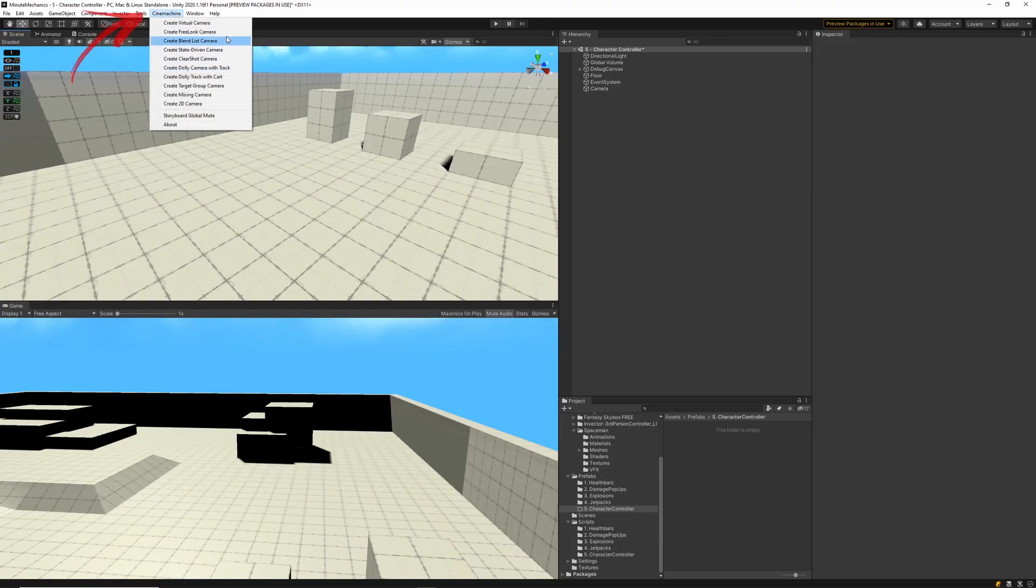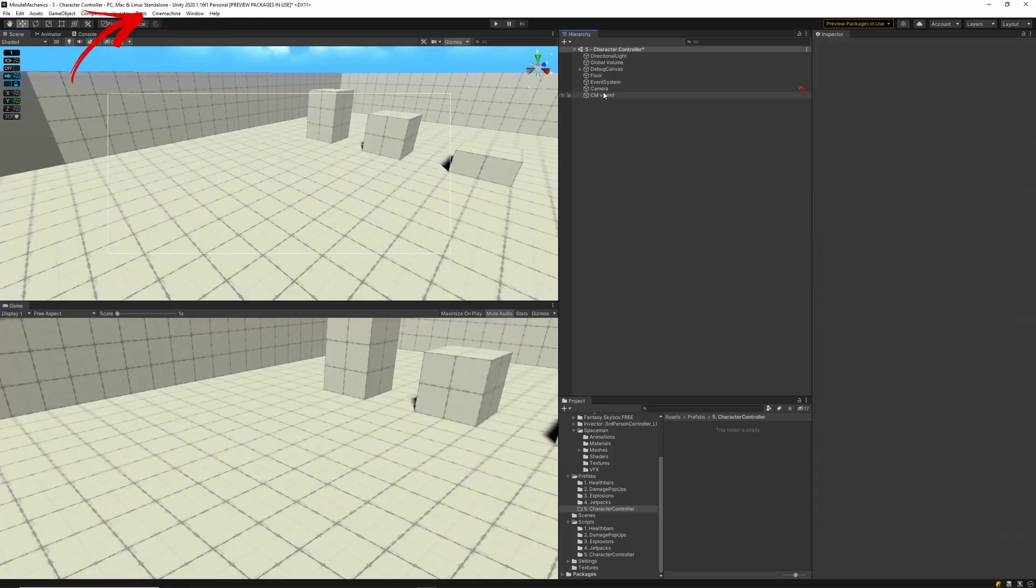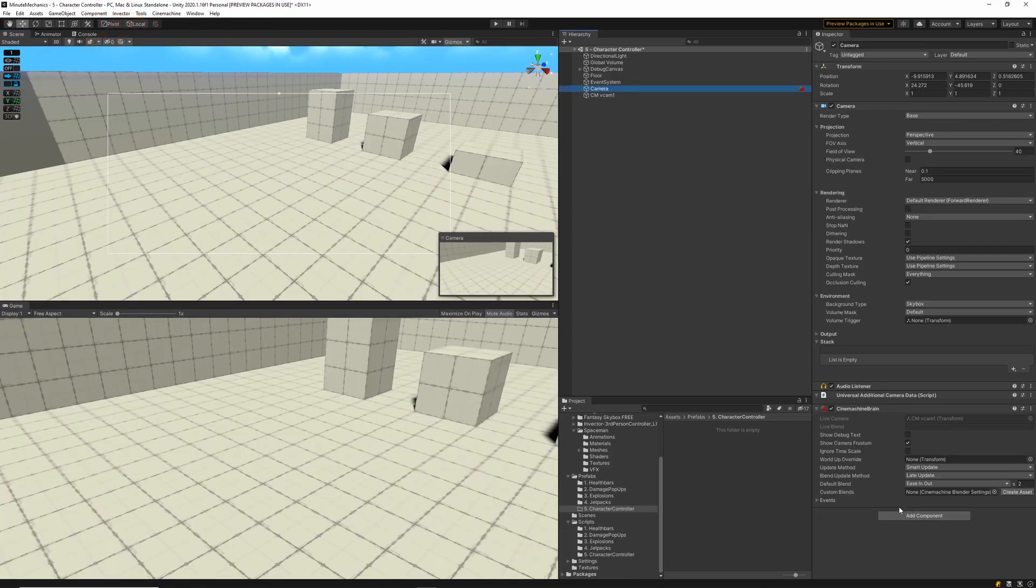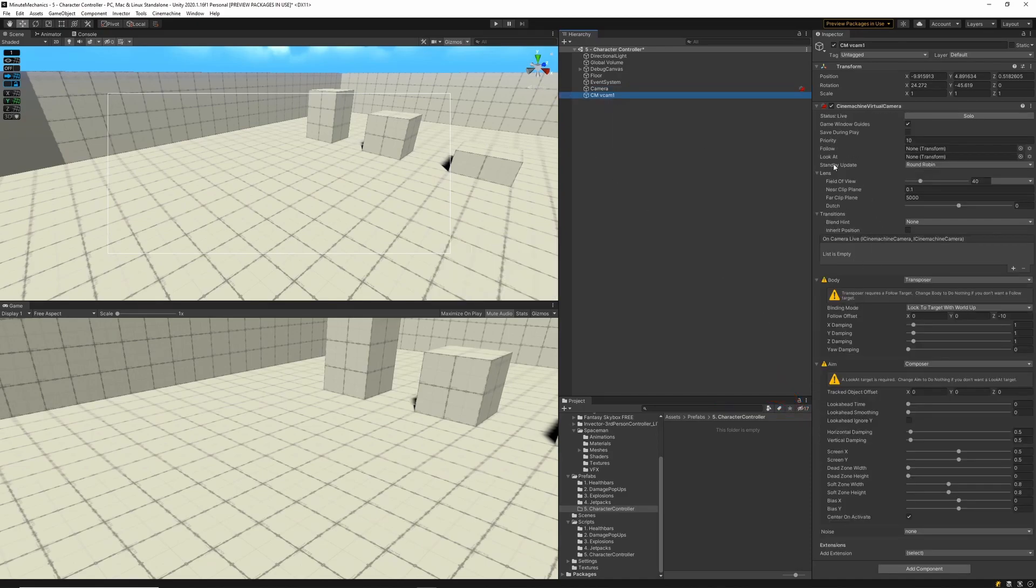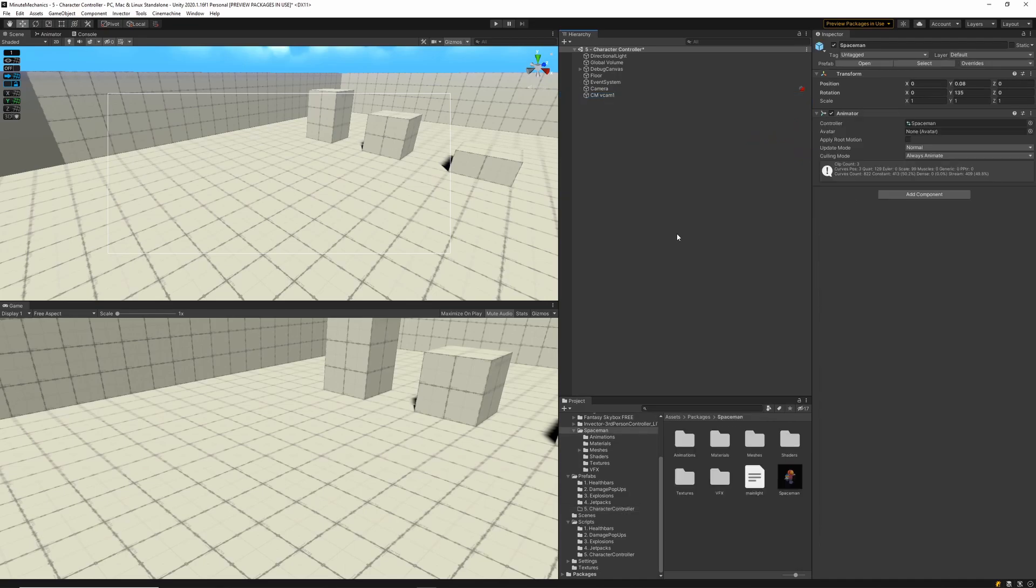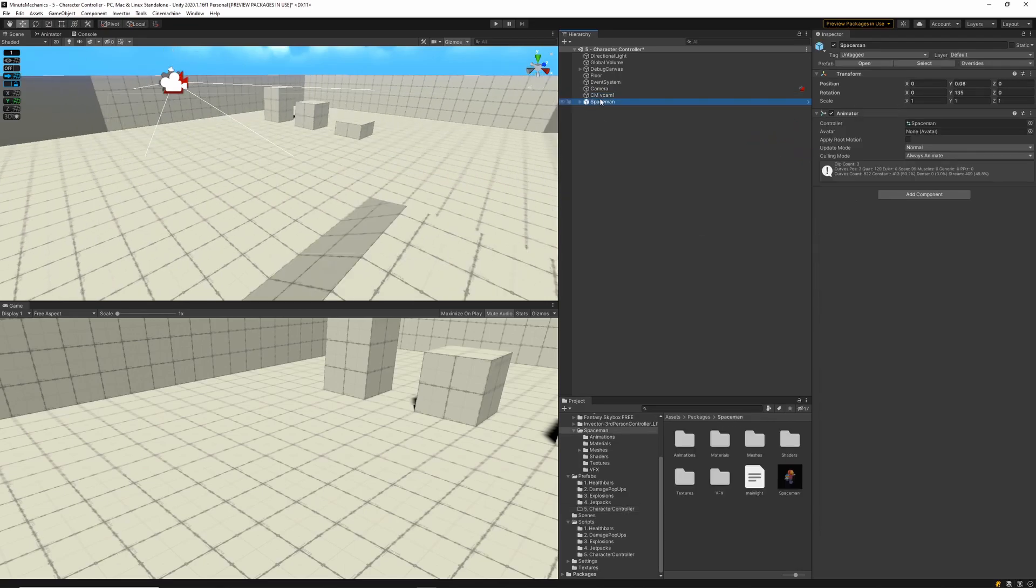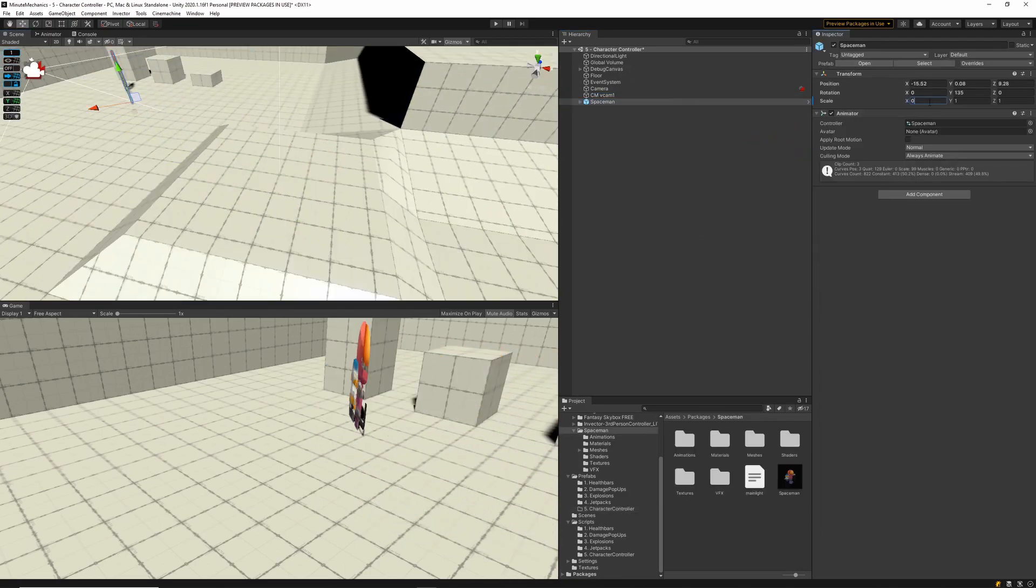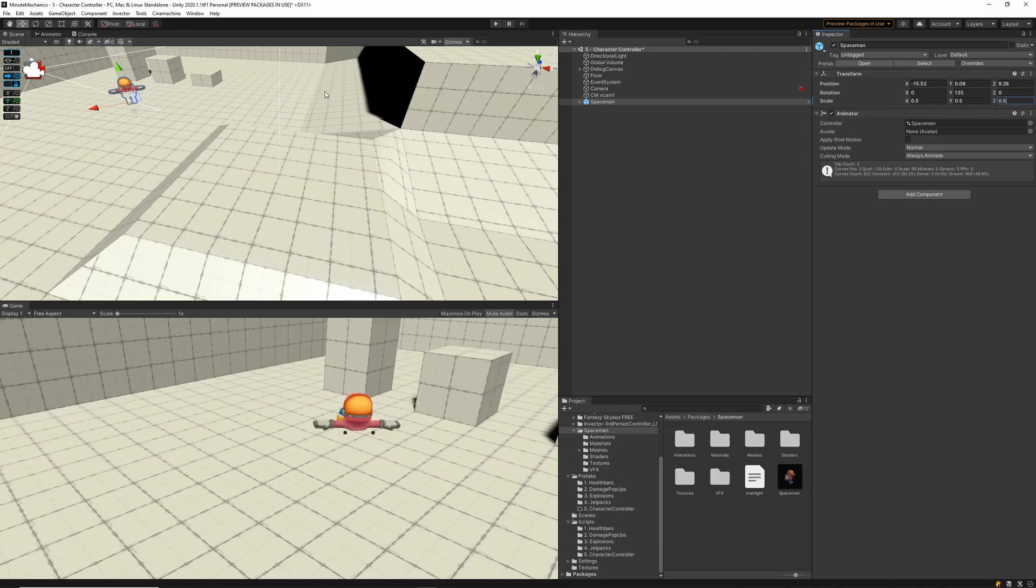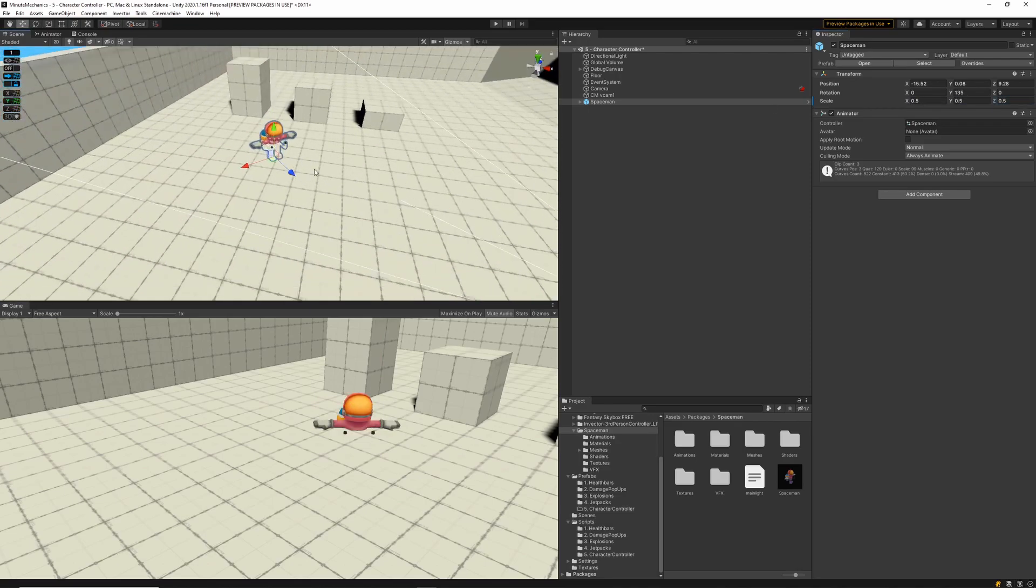So with Cinemachine already installed, let's add our virtual camera. Now we'll need to make sure that the Cinemachine brain component has been added to our main camera. For our virtual camera to work, we'll need a target for it to either look at or follow. So let's add our player, the spaceman to our scene. At this point, you can use whatever character you have for your game. Just follow along with the steps.